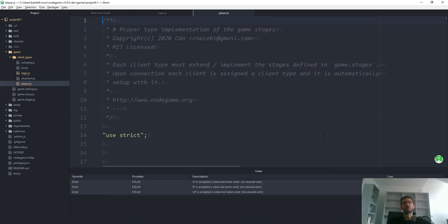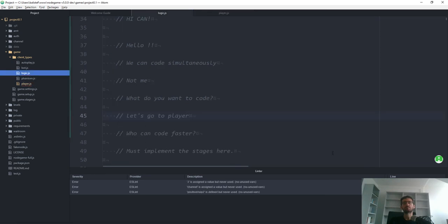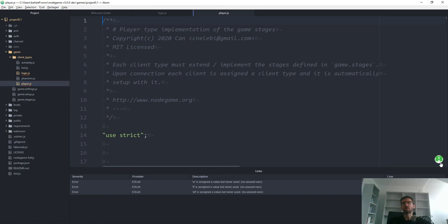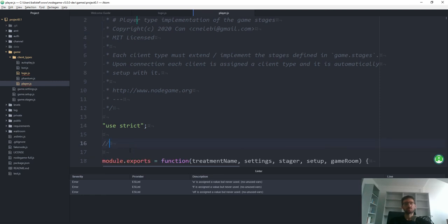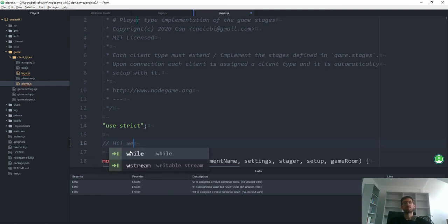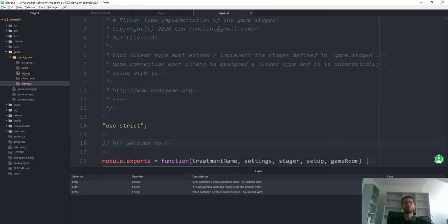Now he's not on this file. If I click his name, he should navigate here. Now he's here — you can see his green cursor. Welcome to Player.js. We can make sure we're on the same line.